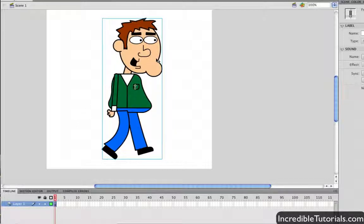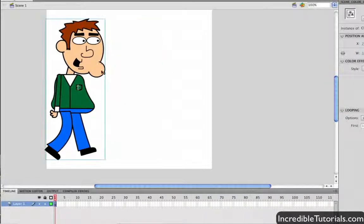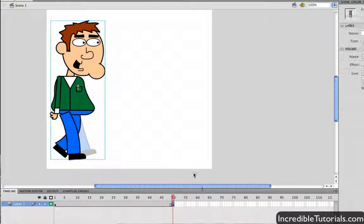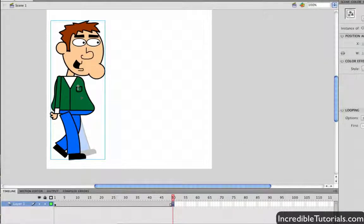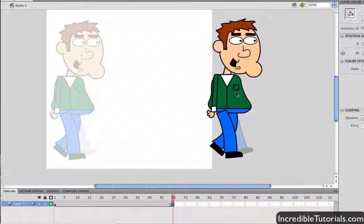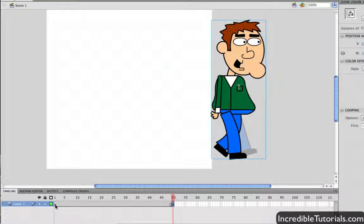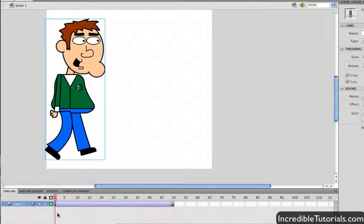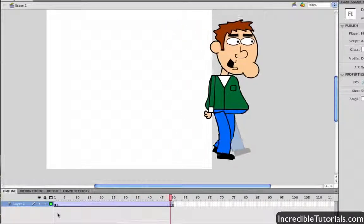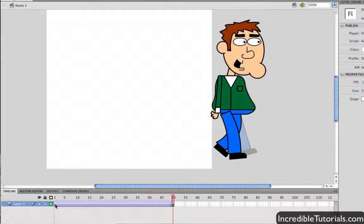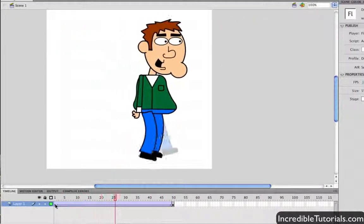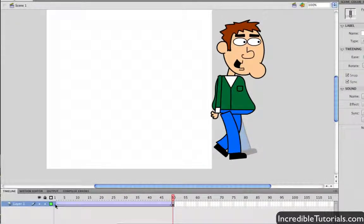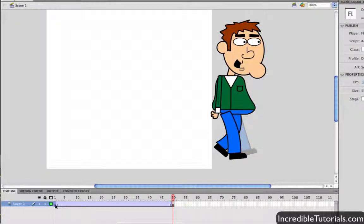Now I'll come back out to the main timeline on the main stage and tween the character so he actually moves across the screen. At frame 1 I'll drag him over to one side, then go to frame 50, right click, insert a key frame, move him to the other side, go back to frame 1, and create a classic tween. If we hit enter we can see this in motion — it's a pretty slow, steady walk, which looks pretty good.